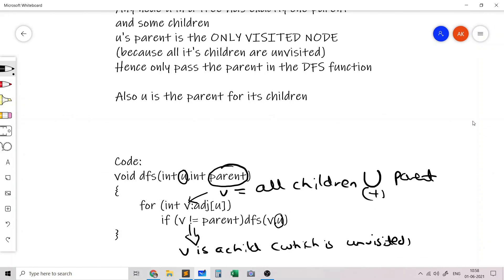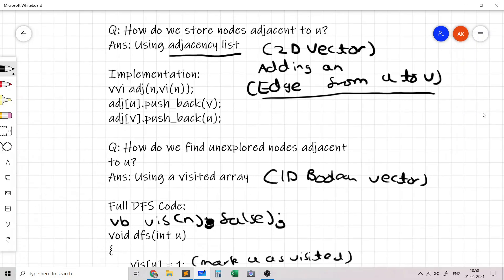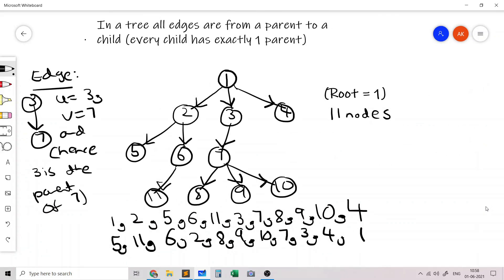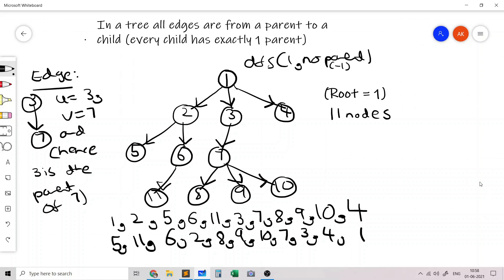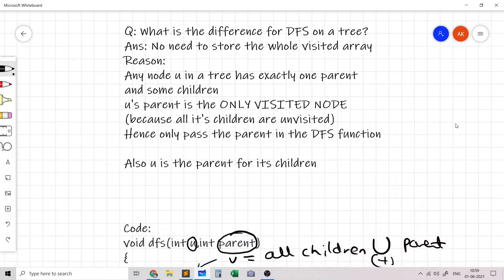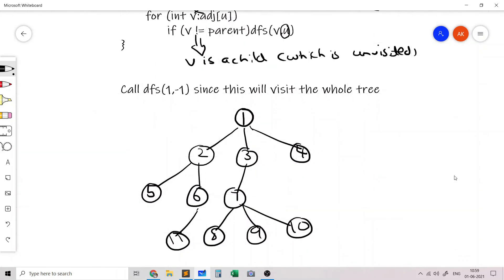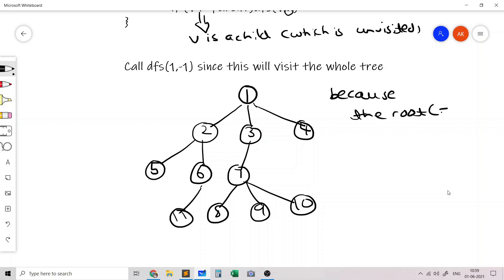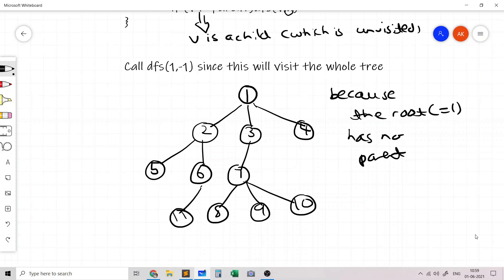An important question is how to initially call DFS from the main function. We always call DFS on node 1, and node 1 does not have any parent. We represent no parent by -1. Since 1 is the root of the tree, no edge comes down to it from another node, so it has no parent. We therefore call DFS(1, -1) to visit the whole tree.